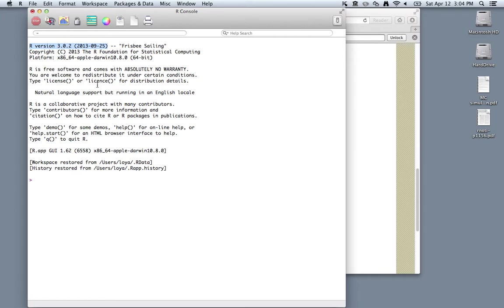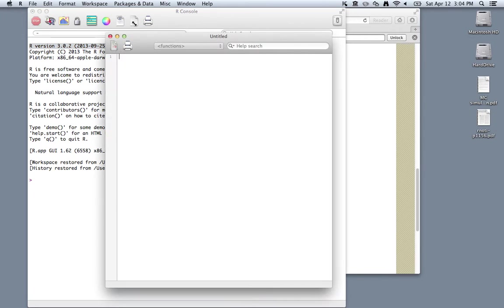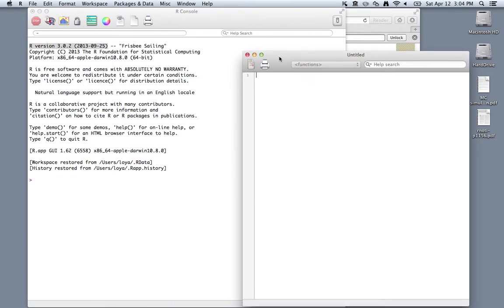If you're on Windows, it'll open up in the entire screen rather than just a portion. Now what I recommend doing once you first start is to open up a new R script, which is really just a text editor. On Mac, you can just click on this blank sheet of paper and it'll open up a new R script.